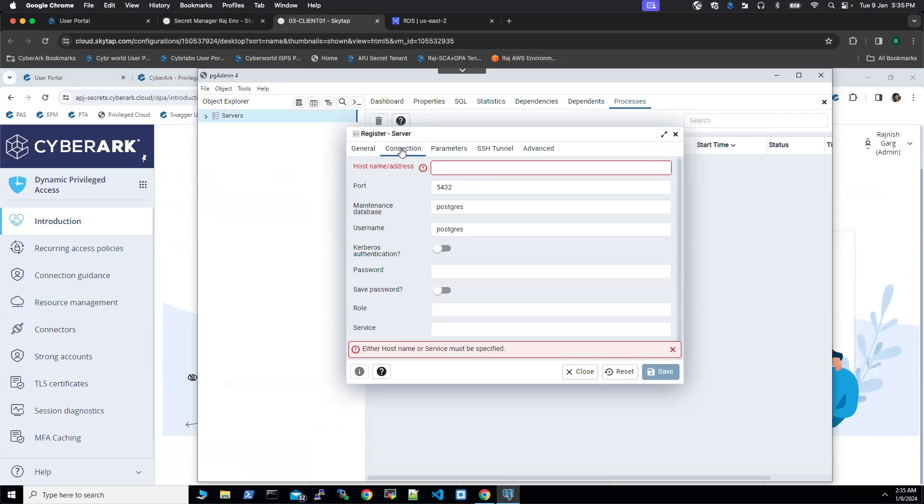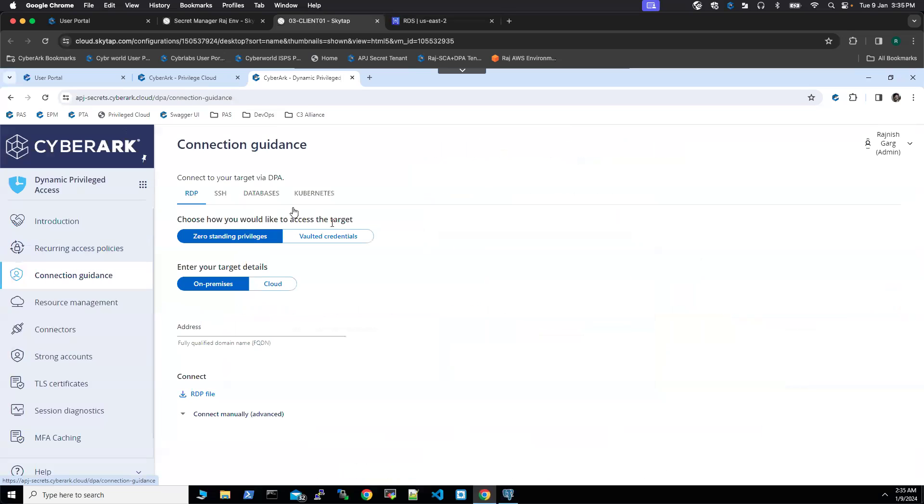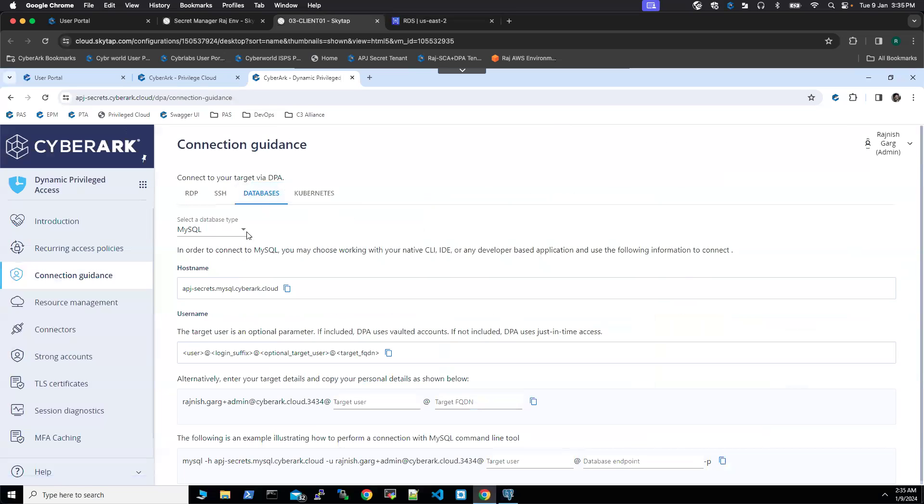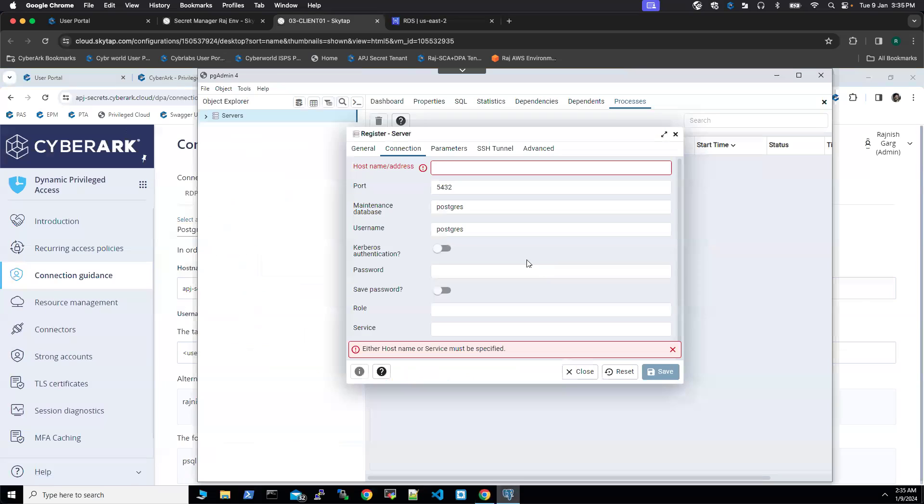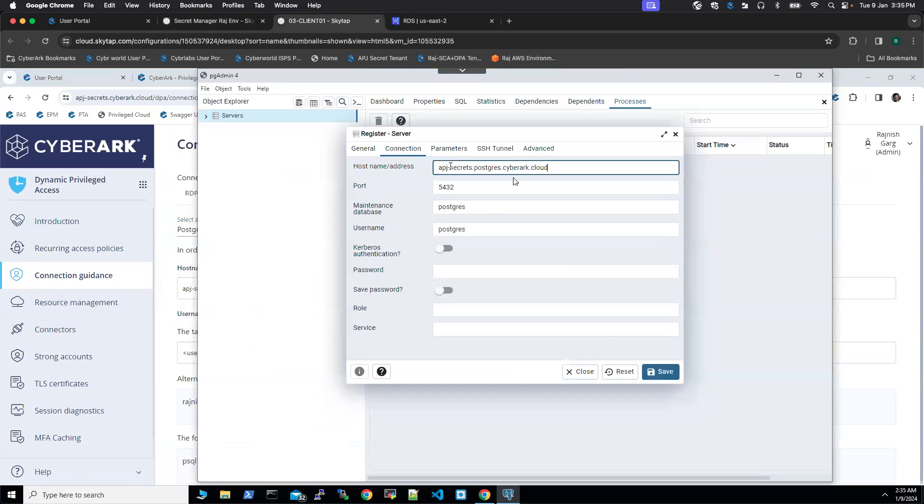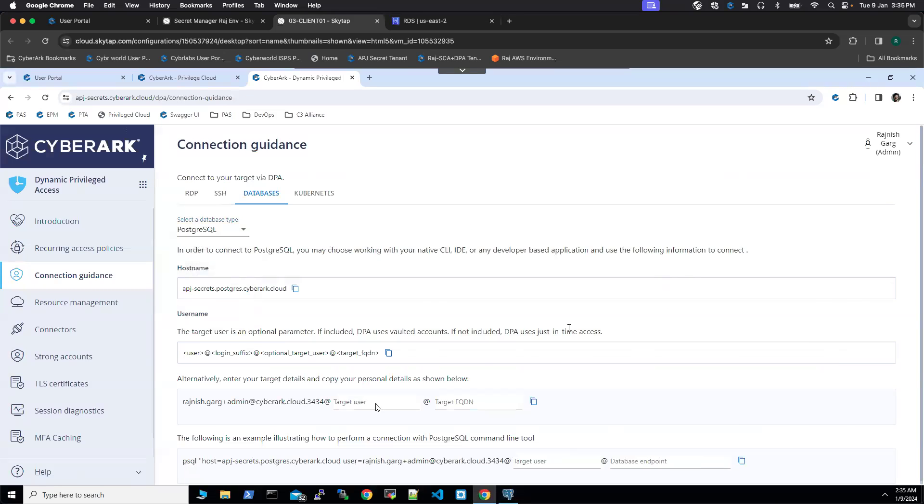We will click on connection. In connection, I'm going to go to the connection guidance. We are going to select databases, PostgreSQL. I'm going to copy my host name. After that, in the username, we are going to come here. It is talking about the target user. This user is an optional parameter. We have to key in this user only for the vaulted account.